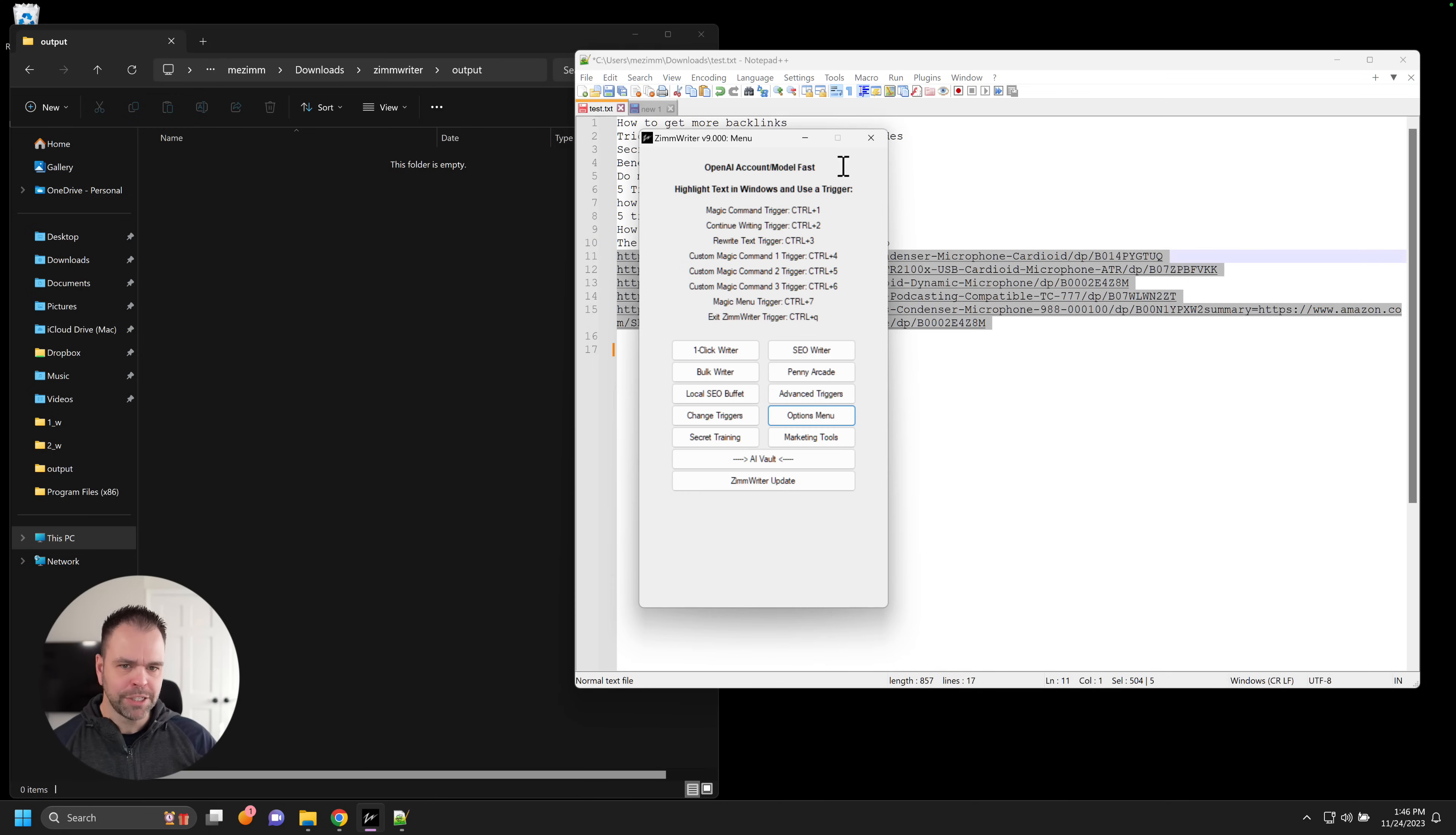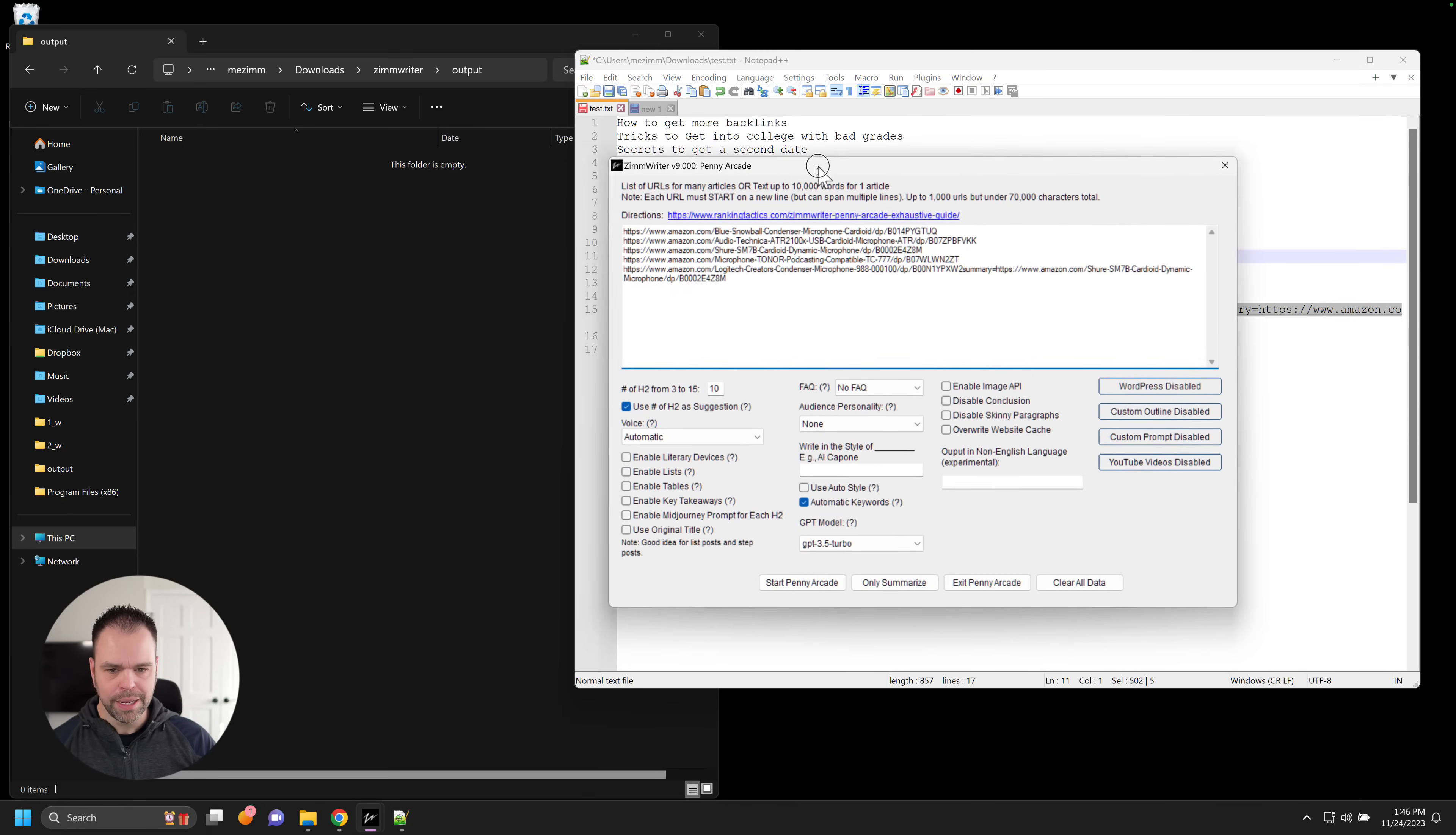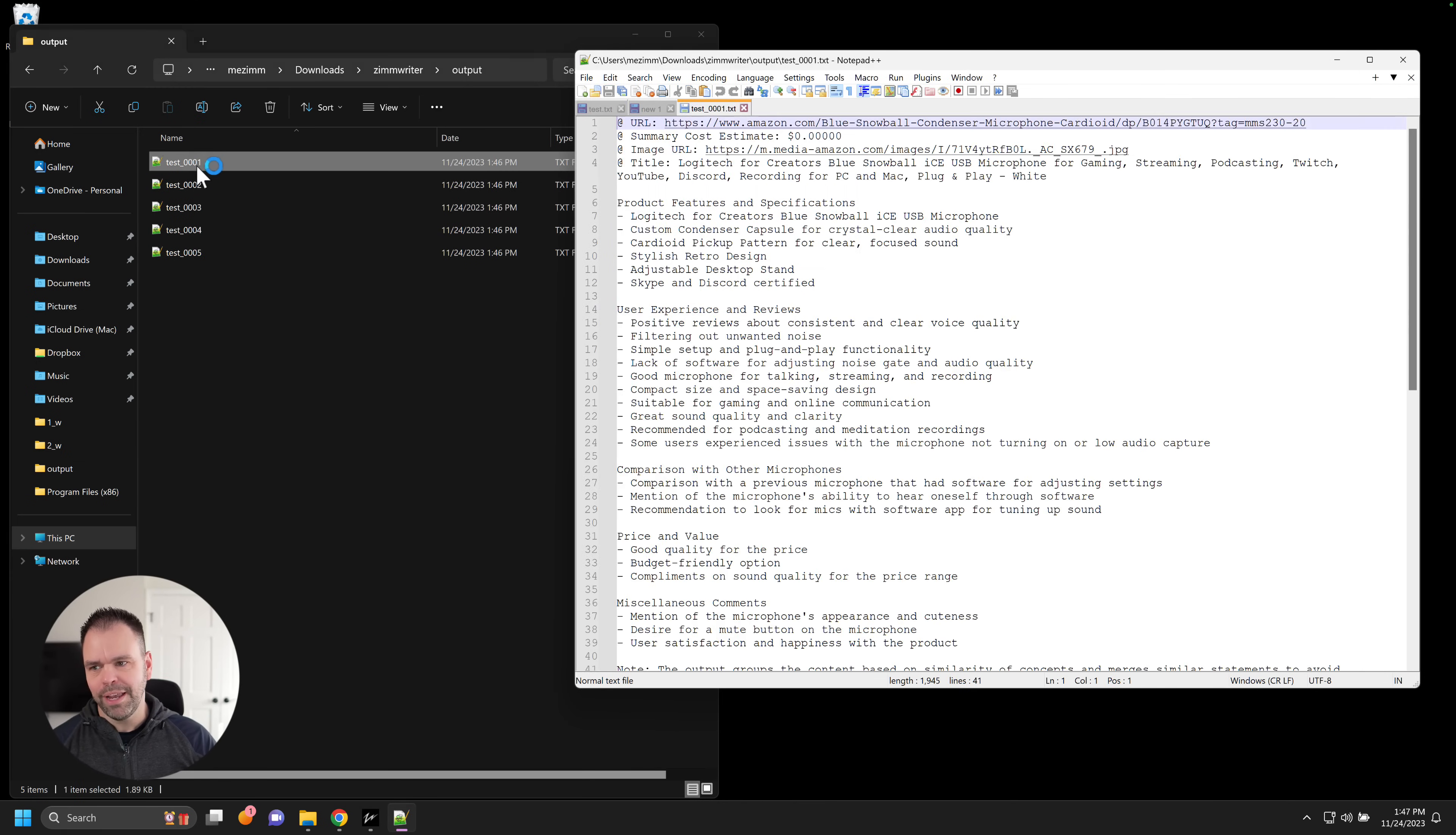Now finally, let's show you that super secret feature that I'm really enjoying. Penny Arcade. Now check this out. I can take all of these URLs and paste them into Penny Arcade. Now you can have the AI write articles for each one of these, and it will use the cache because I've already stored all this stuff in the cache. But there's also this only summarize option in here. Now you've seen this before, but watch how it works with cache. So we're going to call the job name test. We're not going to use a custom prompt, but we're going to use the default GPT model. And we'll click proceed. Look at that. Instantaneously, we get five because we've already summarized this. It's already in the cache. So the summary cost was zero cents because it was stored in the cache. Here's the image URL. Here's the title. Here's the URL. Here's the summary. Now that's cool.